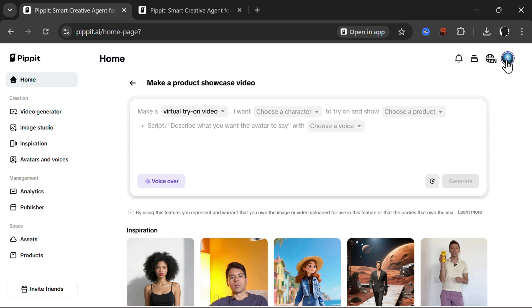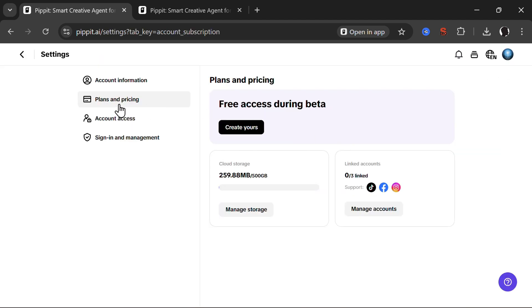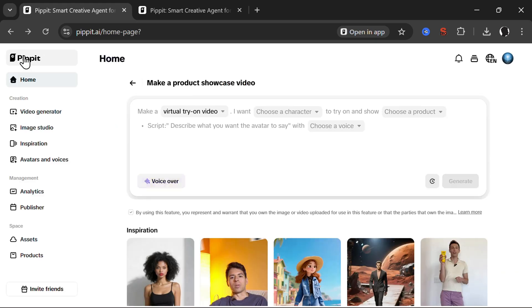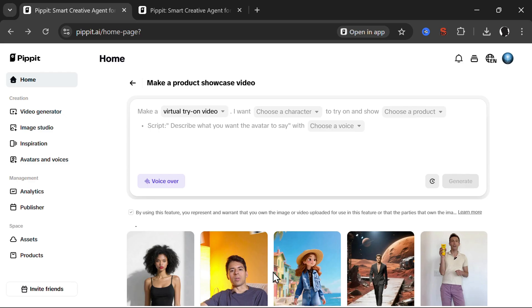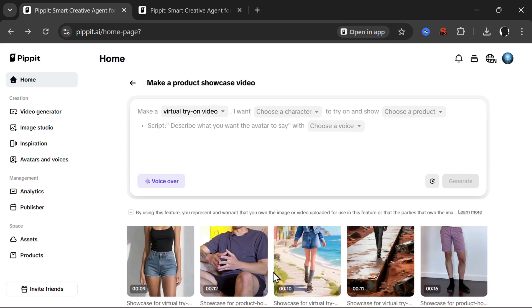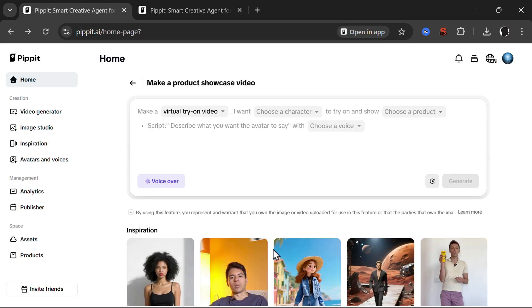And for now it is still free. So if you go into plans and pricing, you see free access during beta. So yeah, pretty interesting and rather good tool. Useful also, but also can be used for creating funny stuff as I did previously. Thank you very much for watching. Have a great day.